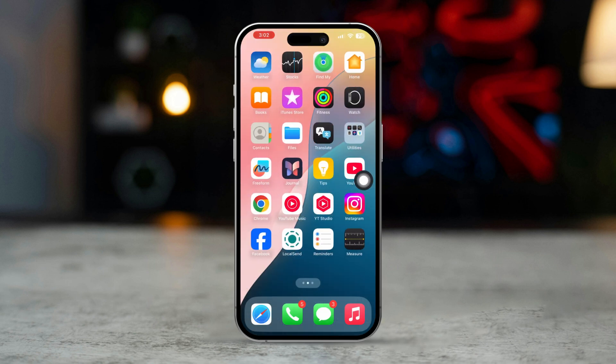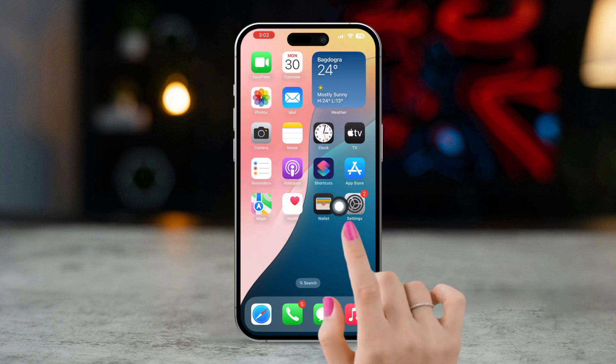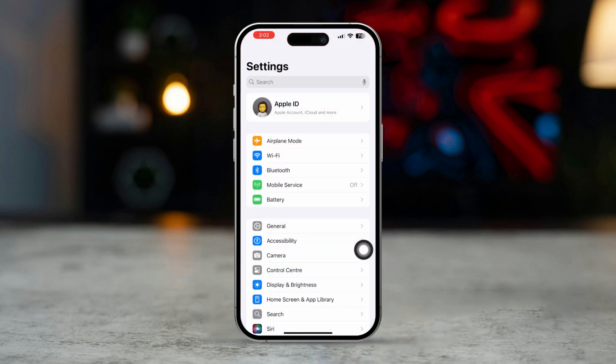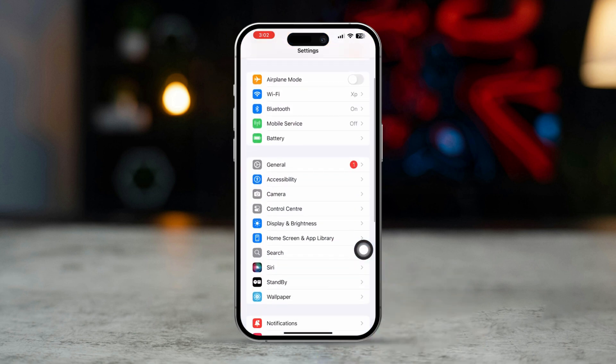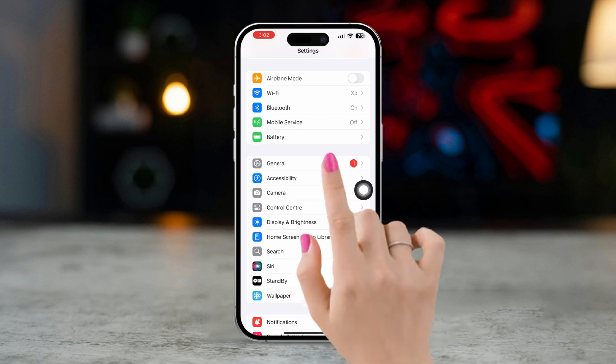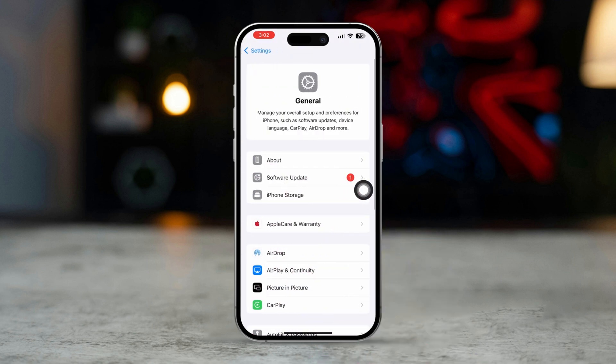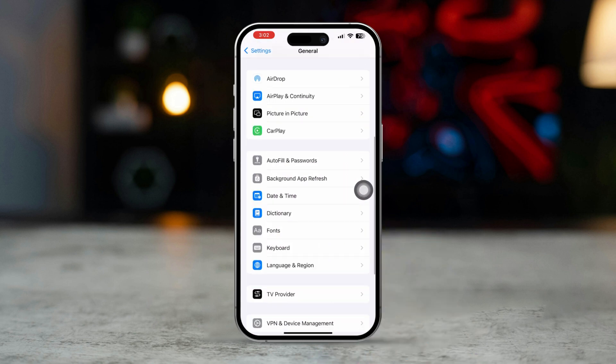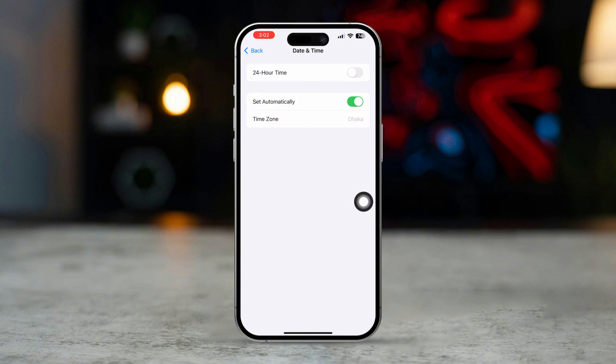Solution 3: Check date and time settings. Open the Settings app on your iPhone, scroll down, tap on General, scroll down, and select Date and Time. Ensure that Set Automatically is toggled on. If it's already on, try toggling it off and then back on.